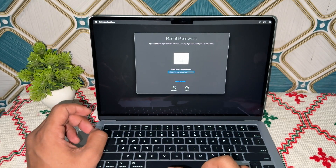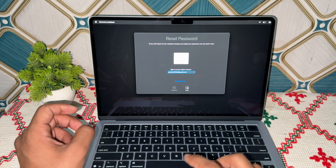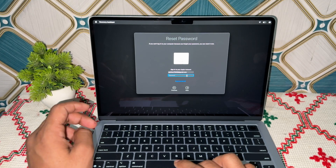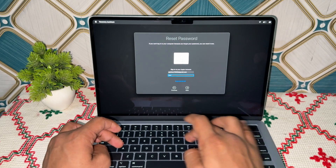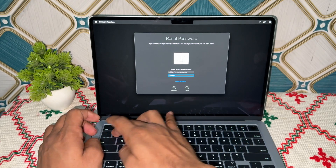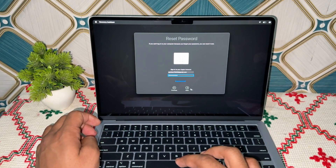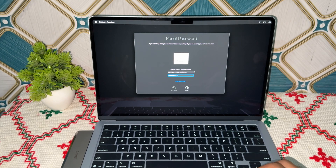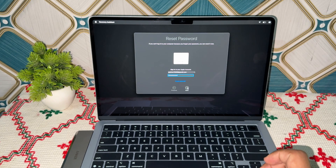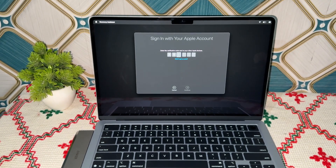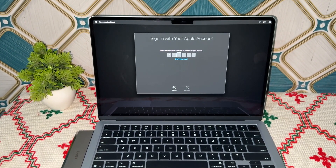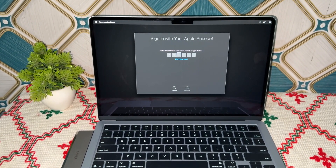Once you enter, simply click on Next. Now enter the password of your Apple account, then click Next. Once it verifies, the page will open where you can simply reset your password. It will send a confirmation code to your other Apple devices.